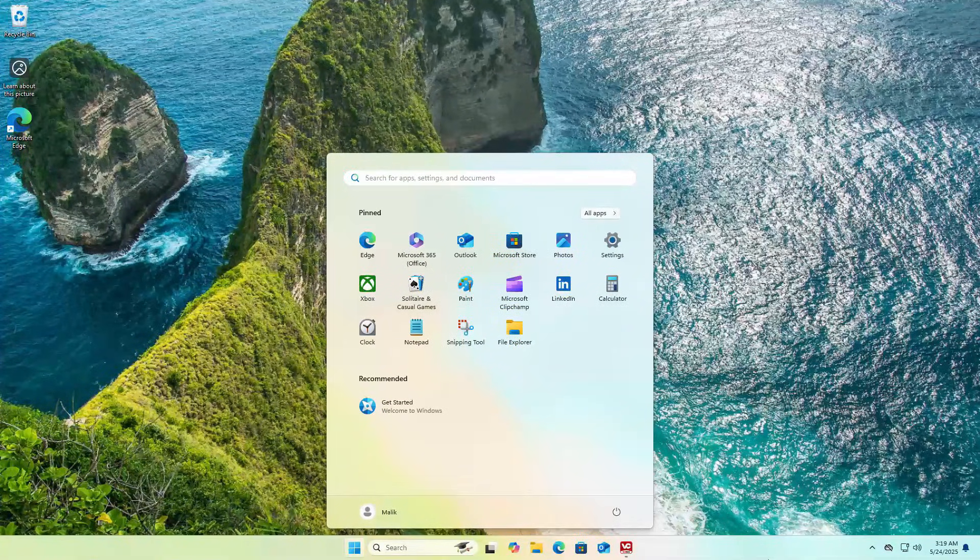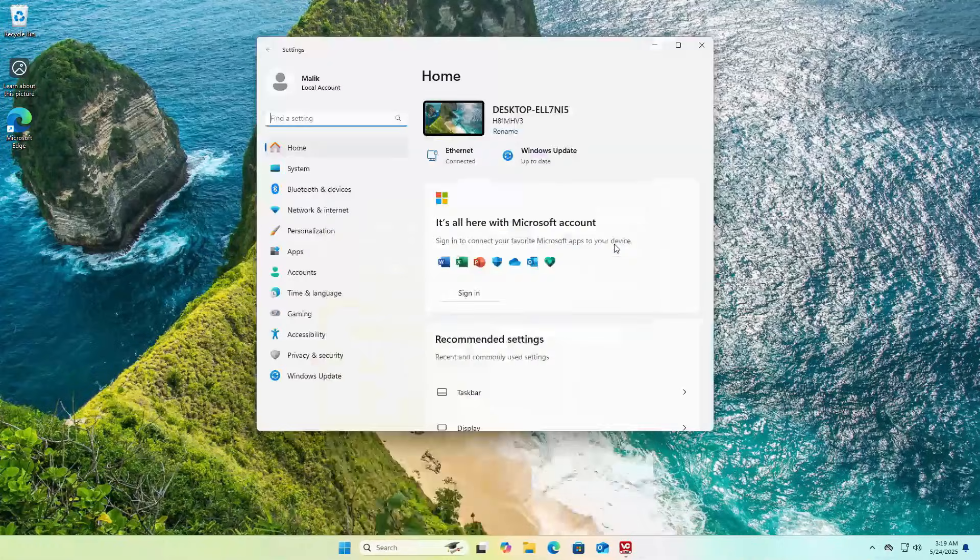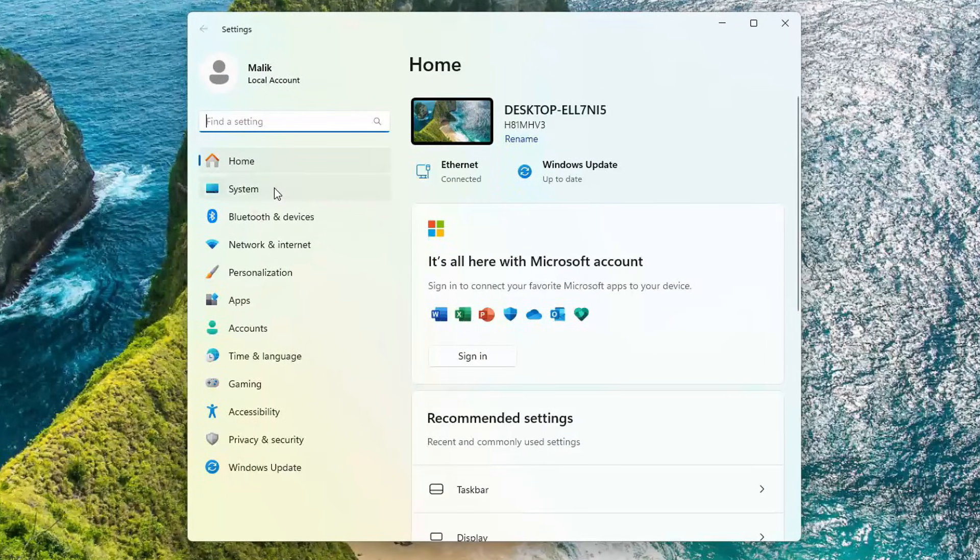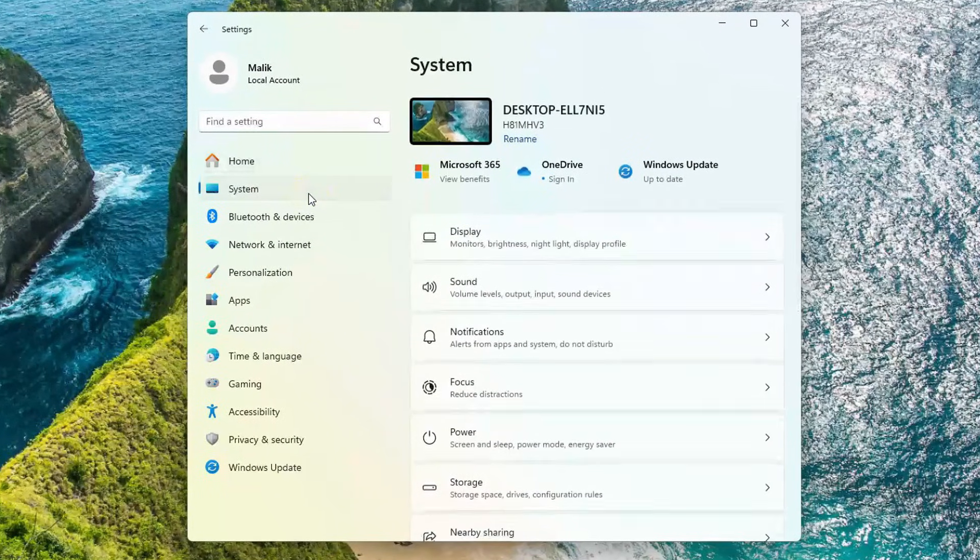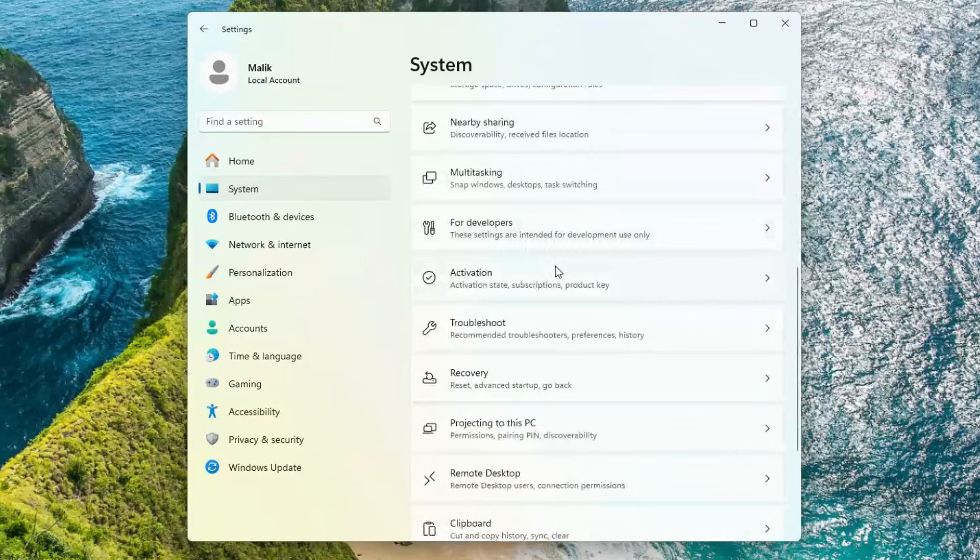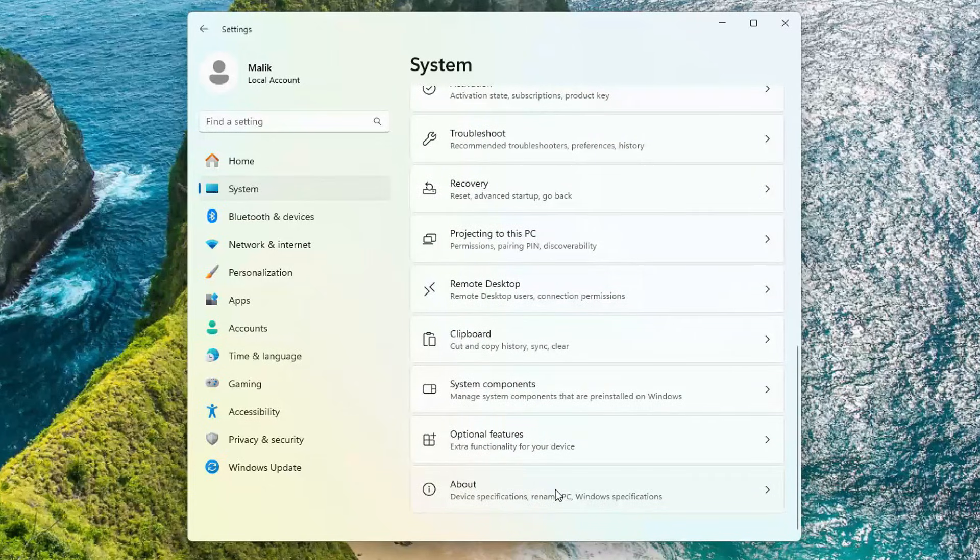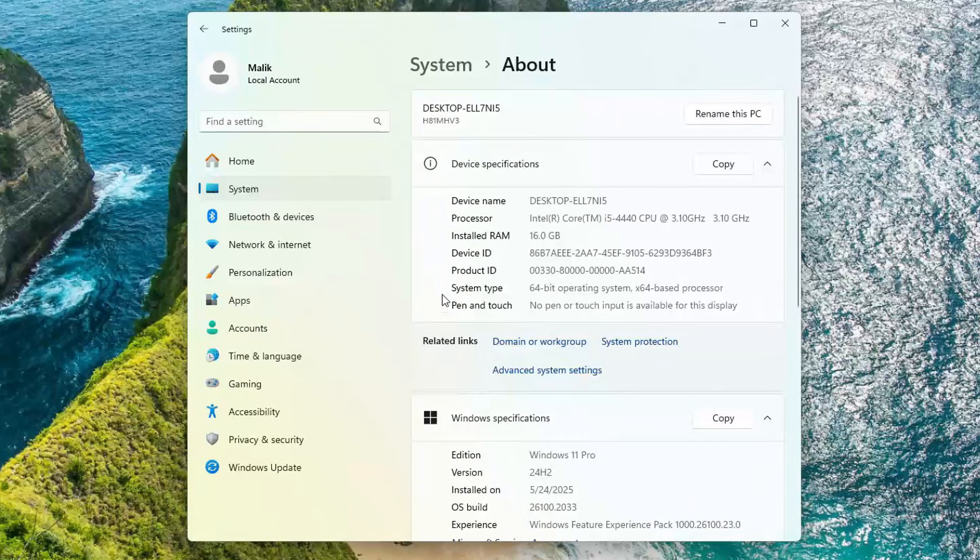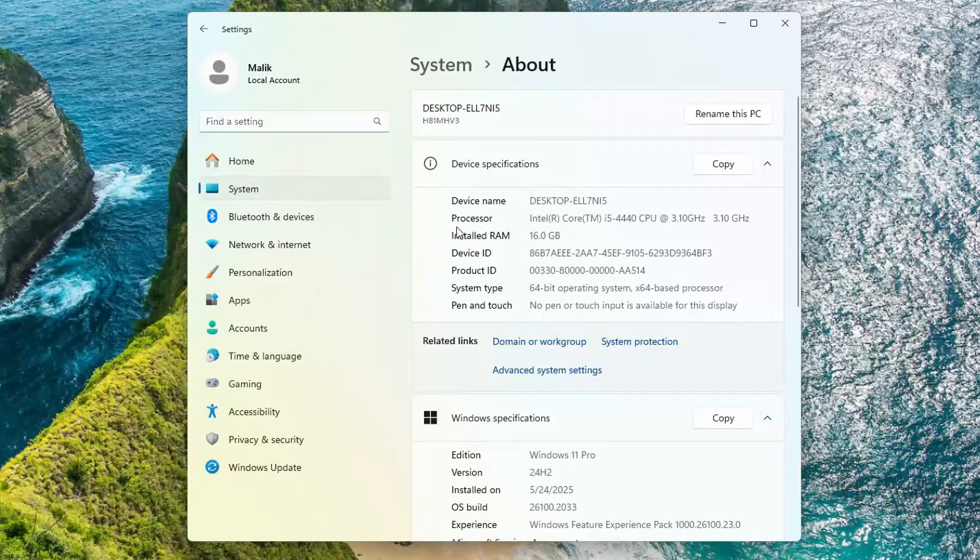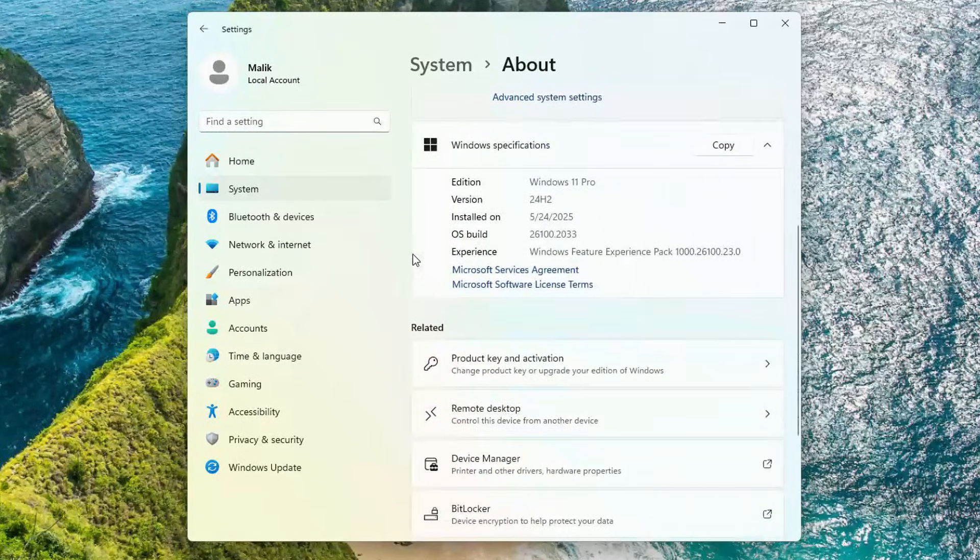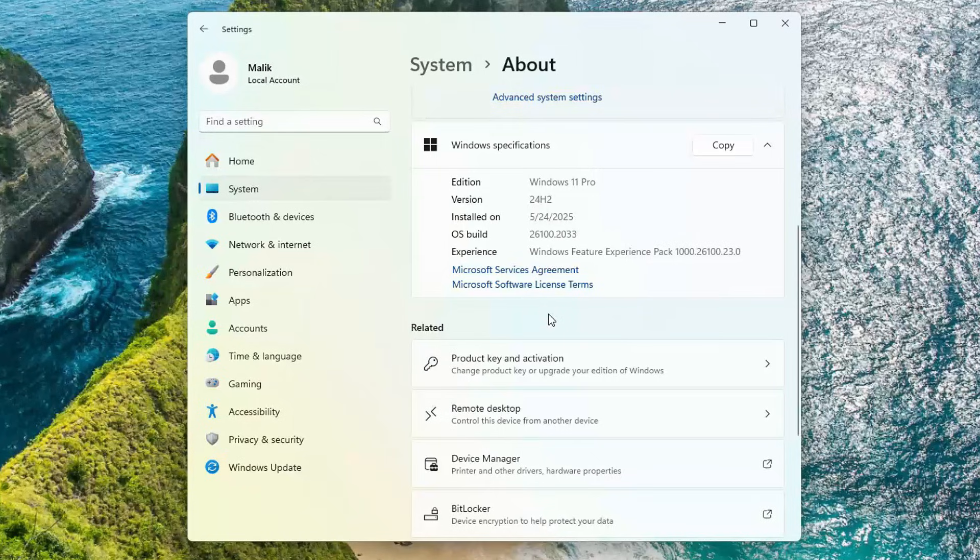Now, let's take a look at the system specifications. Open Settings, go to the System tab, and scroll down. Then click on System Information. Here, you can see details about my processor. Even though it's not officially supported by Windows 11, the installation went smoothly, all thanks to Rufus. Now I have the new Windows 11 installed on my old computer.